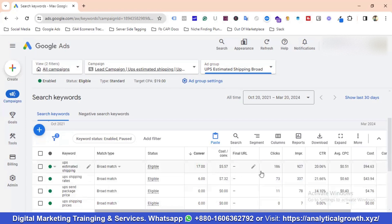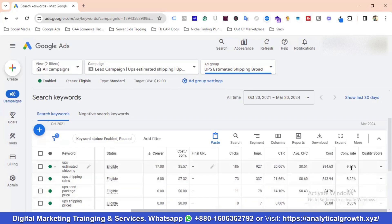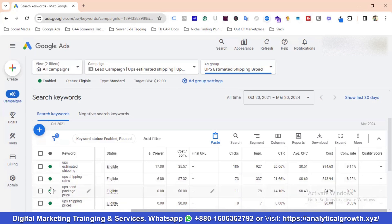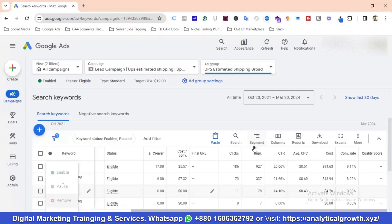This keyword has 17 conversions with decent CTR and over 9% conversion rate. Another has 6 conversions, 73 clicks, 337 impressions, 21% CTR, and over 8% conversion rate. However, 'UPS send package price' has 11 clicks and zero conversions — my theory applies here, so I'm going to remove that keyword.